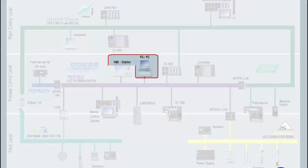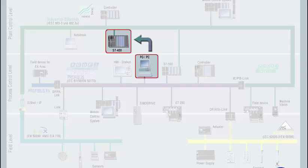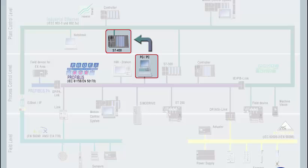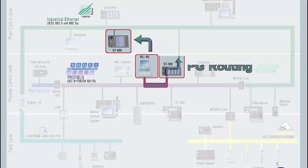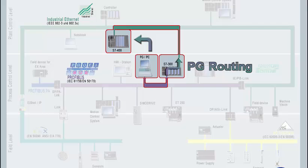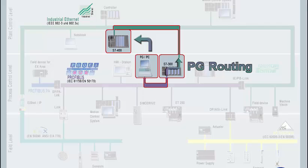As a first example, we are loading a user program into the CPU of the S7400 station. Due to the fact that the programming device is connected to the PROFIBUS, the S7400 station on the other hand to the Ethernet bus, the online access is only possible using the operating function PG routing of the S7300 station.